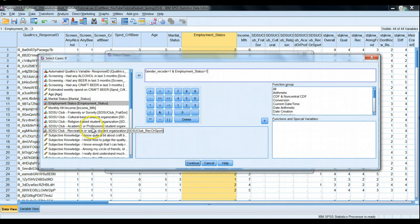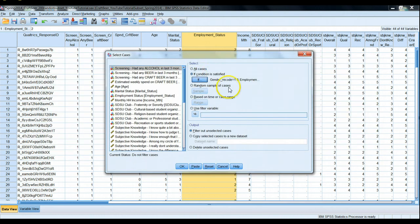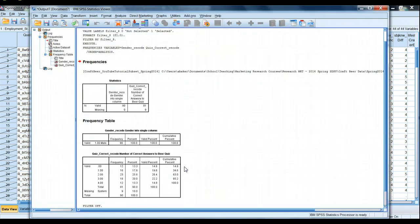There's also ways to do or, not, and other conditions. These things can be easily looked up in the help menu. Google for them, it's not too difficult. Gender recode equals one, employment status also equals one. Let's hit continue and go ahead and run this.